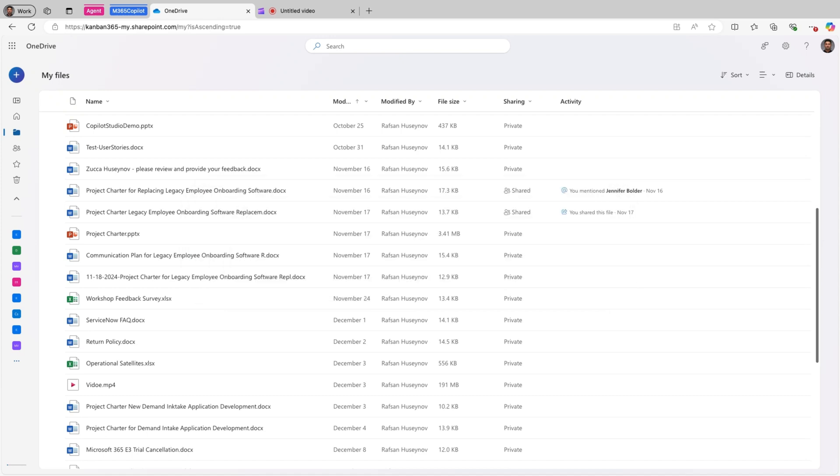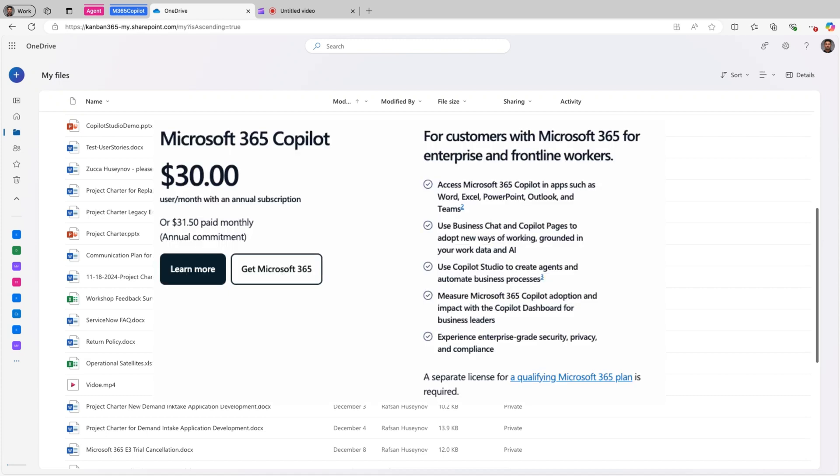Before we get started with our demo, I want to talk about one prerequisite and that is having a Copilot for Microsoft 365 license. Yes, you will need this license in order to use these features in your OneDrive.